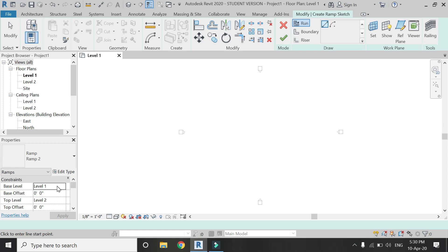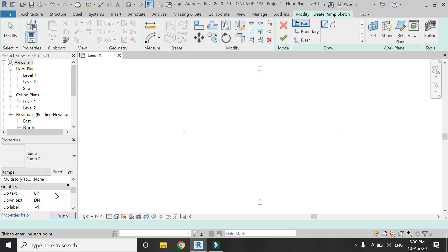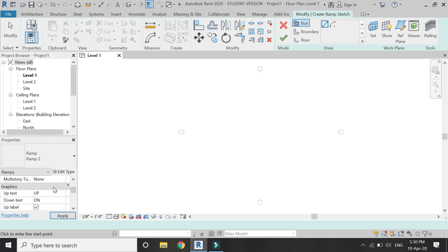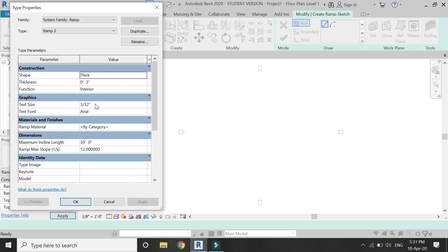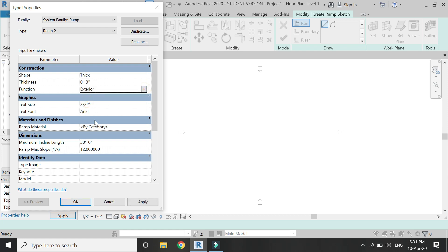The first option to create a ramp is using the run, which has a straight or arc curve. From here you can change the settings — whether you want to connect it to level 1, level 2, level 3, or level 4, or not connect it at all. You can also change the width of the ramp.